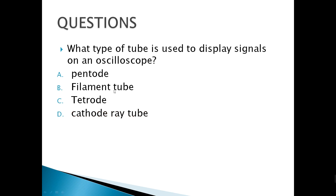What type of tube is used to display signals on an oscilloscope? We call that the CRT — Cathode Ray Tube.